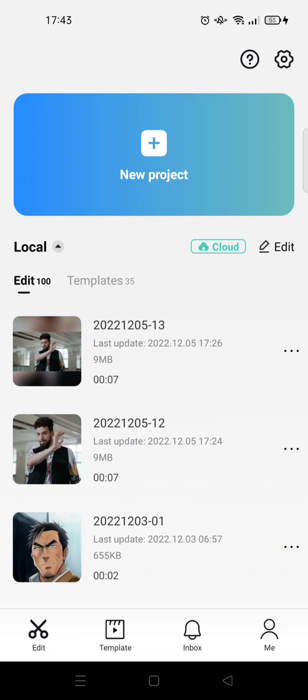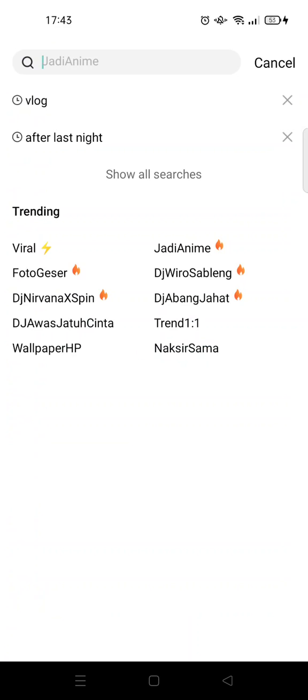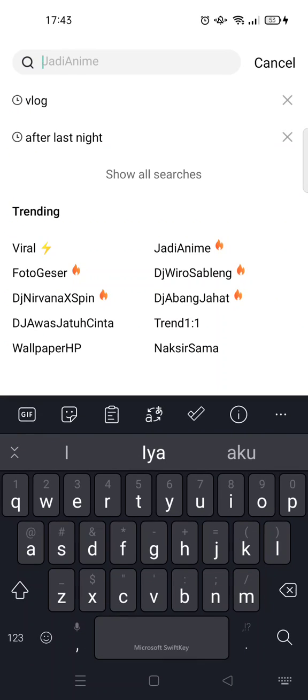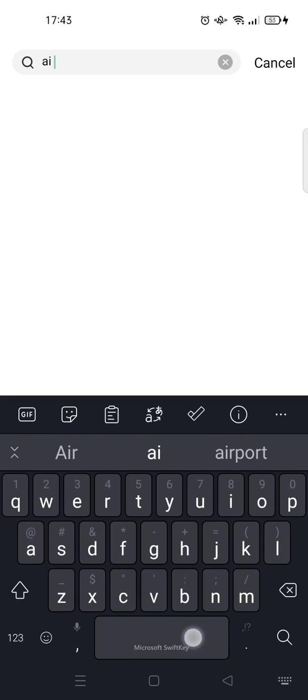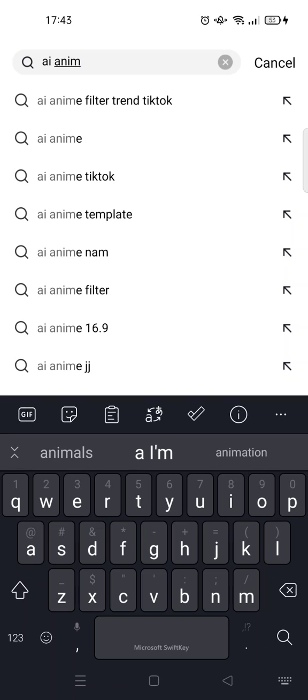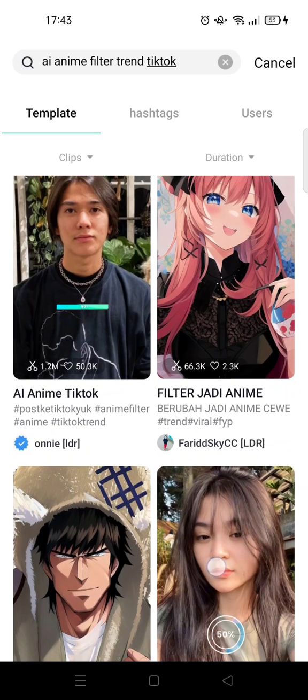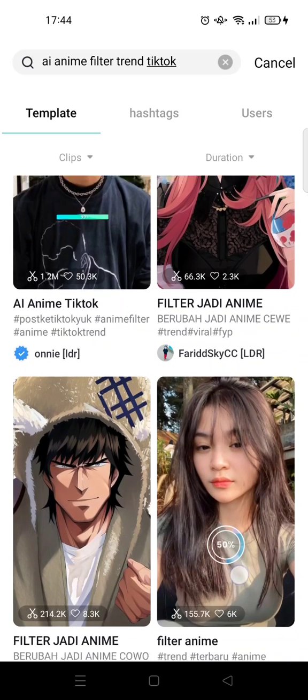You can just do it easily on CapCut by going to template, and then here at the search column you can just type in AI anime. Okay, AI anime filter trend TikTok. Click on that.